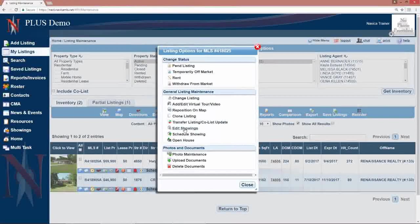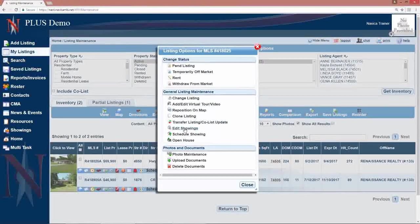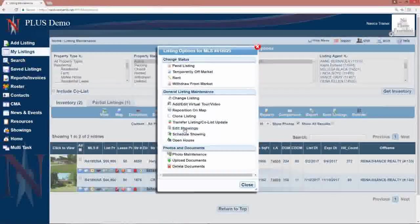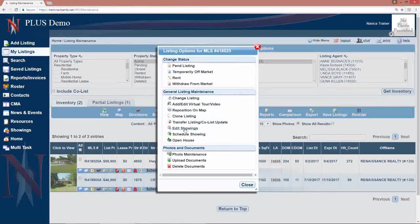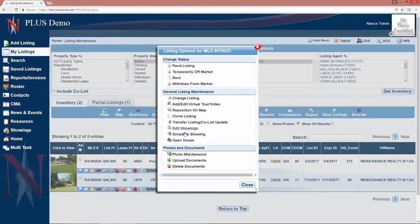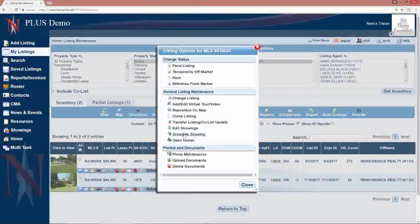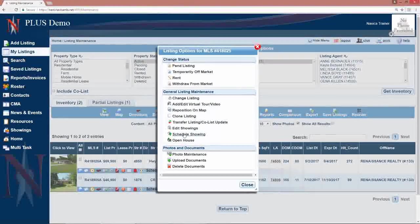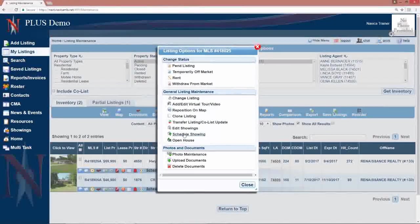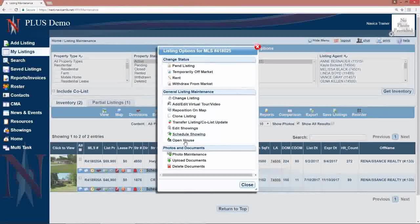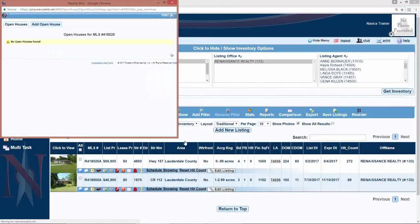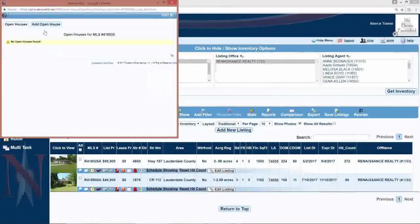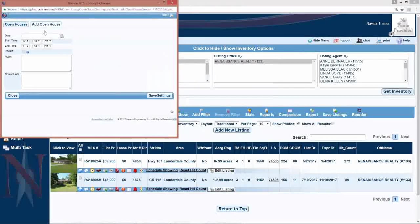Edit showings allows you to access the Navica showing manager to set up the showings for that particular listing if that's available in your MLS, as well as scheduling a showing. You can add an open house to the open house calendar which is located under news and events by clicking on open house under edit listing and then the add open house tab at the top.